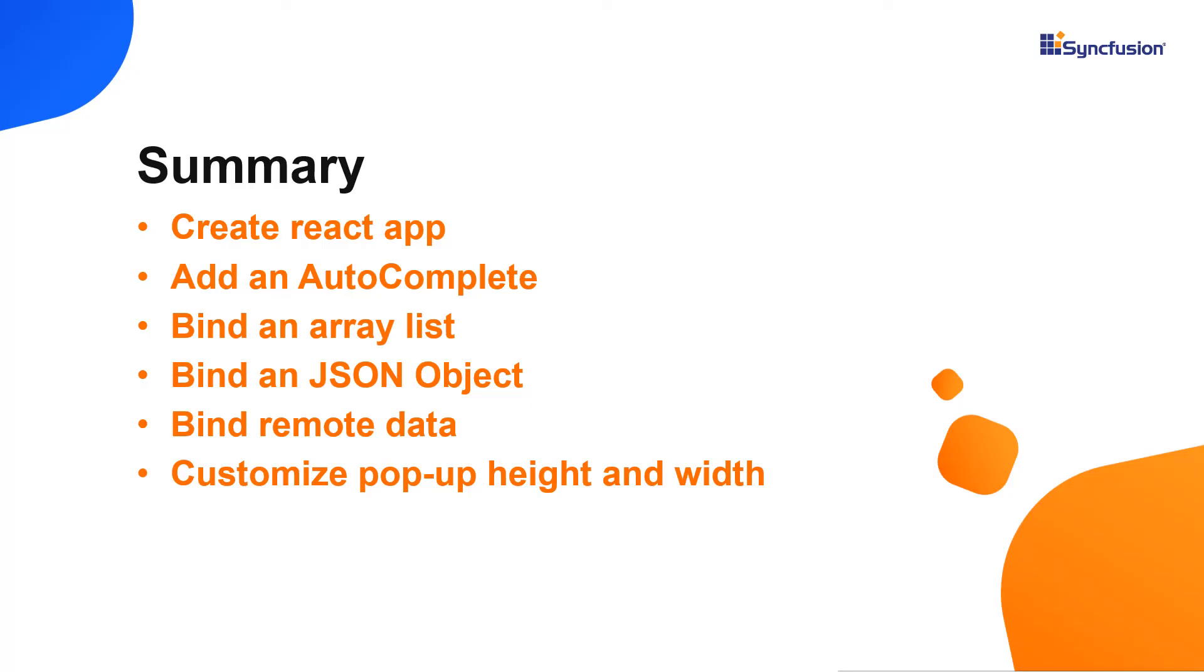Let me recap what we have seen so far. I showed you how to configure the Syncfusion React AutoComplete using the create react app command. I also showed you how to configure a few of the controls basic features, like binding list and remote data, and customizing popup height and width.